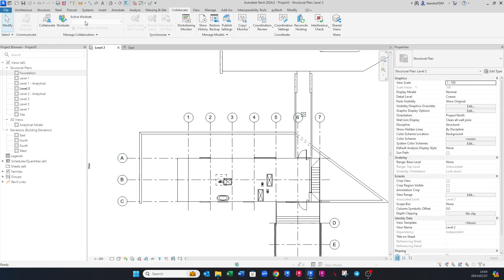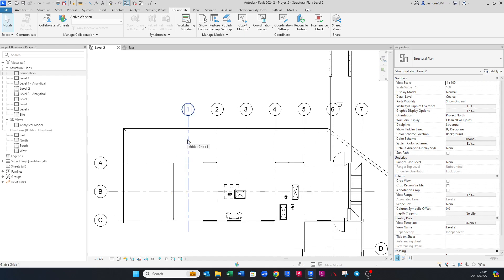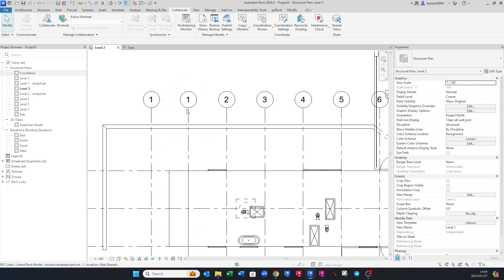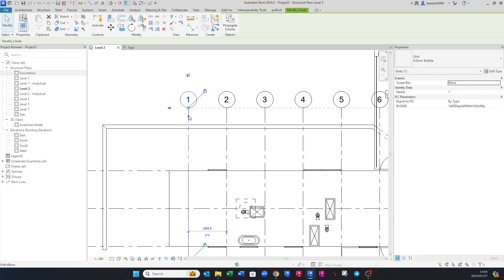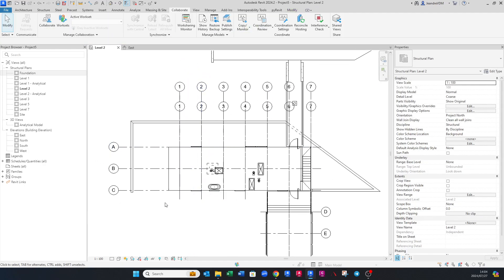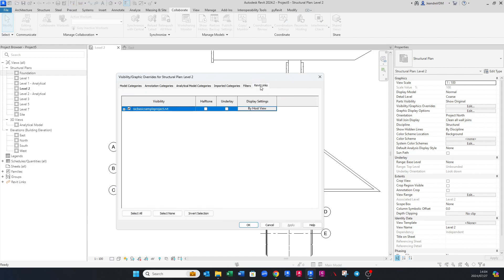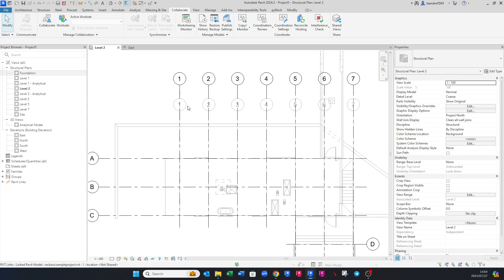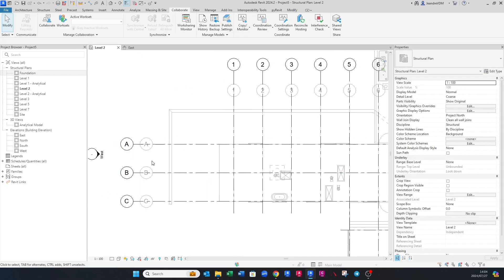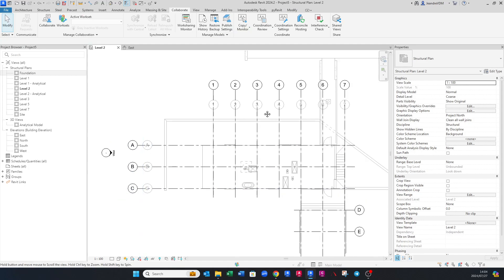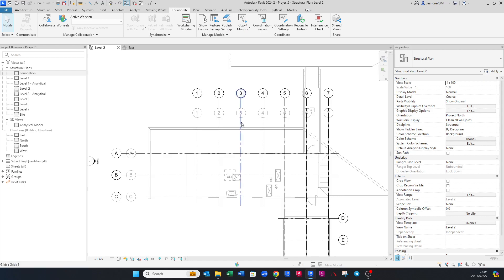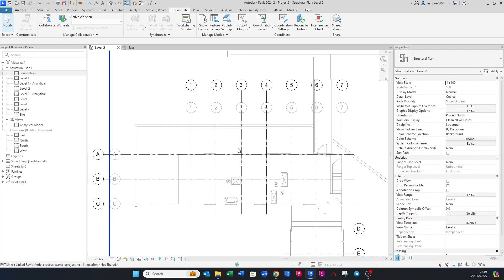Now the grids are imported. You can verify by clicking a grid — you can move it independently while the architectural one remains in the background. To visually differentiate them, go to VV for Visibility/Graphics, navigate to Revit Links, and change the linked model to Halftone. This will fade out the architectural content so you can clearly see the difference between the architectural and structural elements.